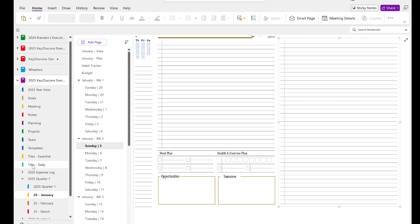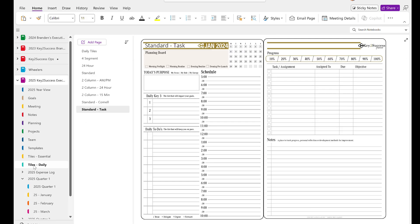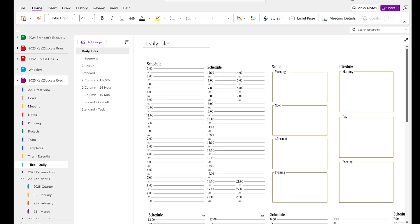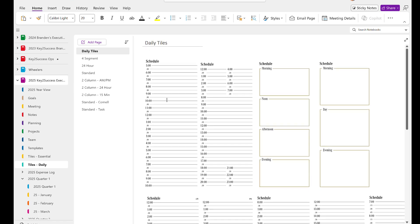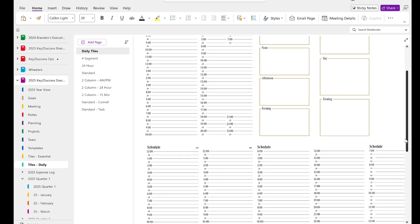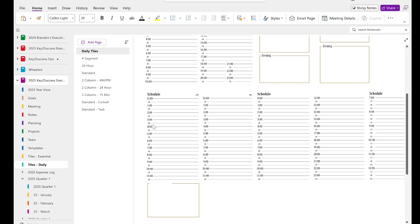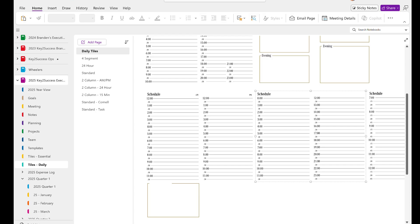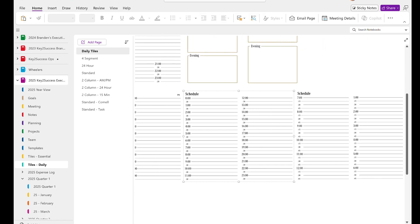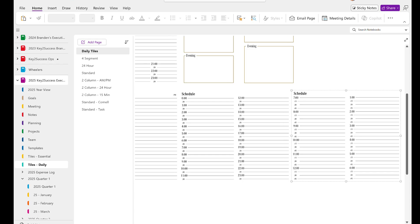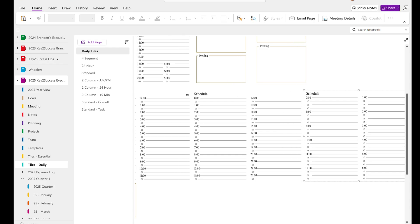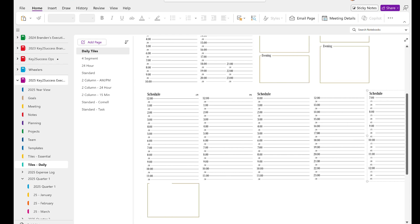Now I'm going to show you what our daily tiles are. And inside daily tiles, you're going to have all these different options. You're going to have different time blocking, 24-hour scheduling. You're going to have the day broken up in quadrants, as well as in three parts. Or you can get into more AM and PM and 24-hour scheduling. And then we even have a 15-minute block, which is really important for those that are in a service business or have really tight scheduling.